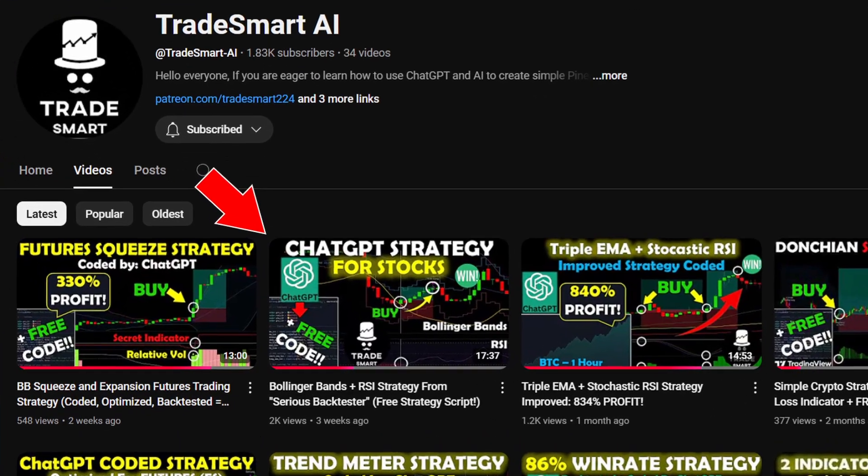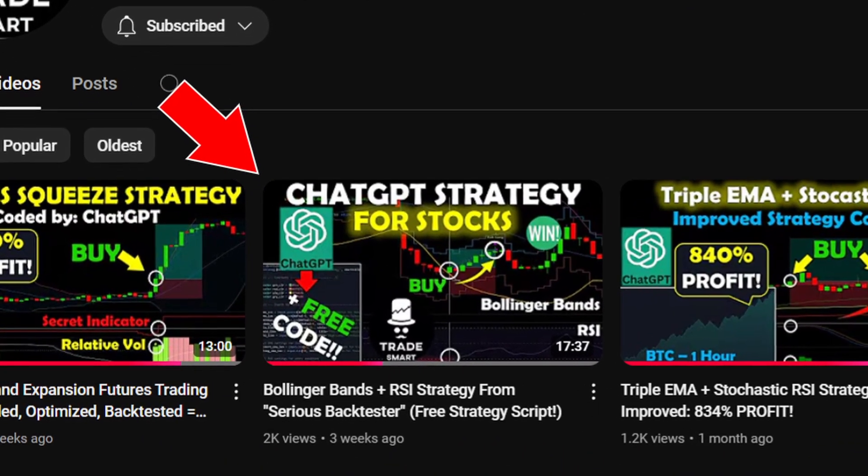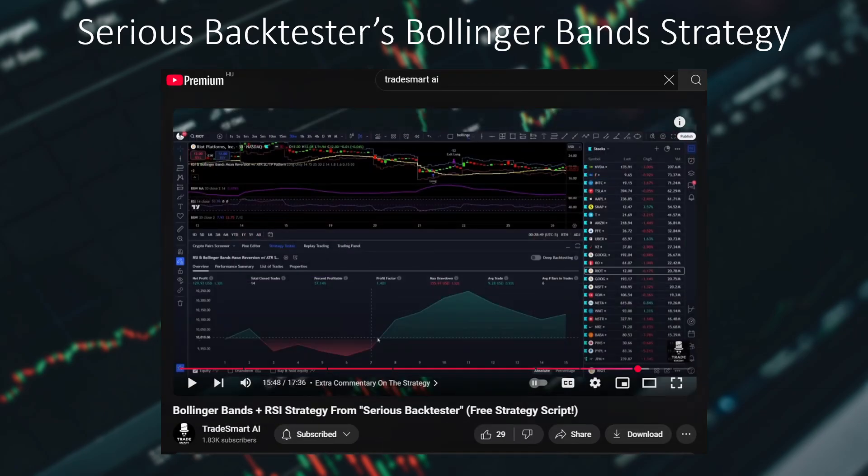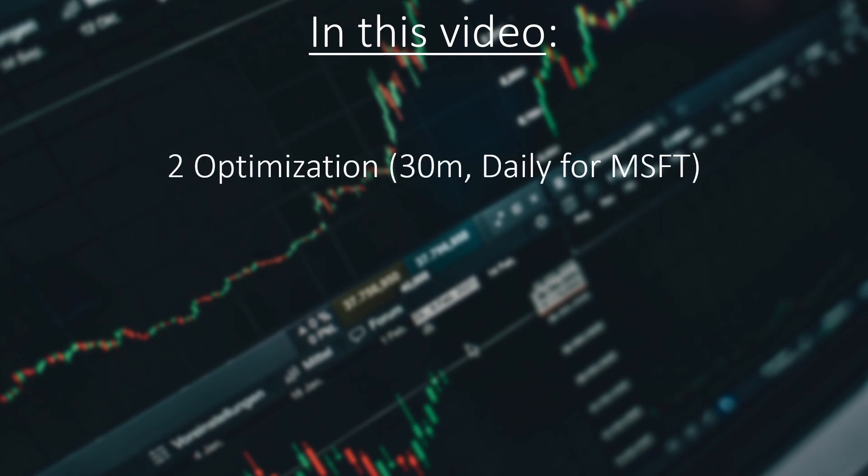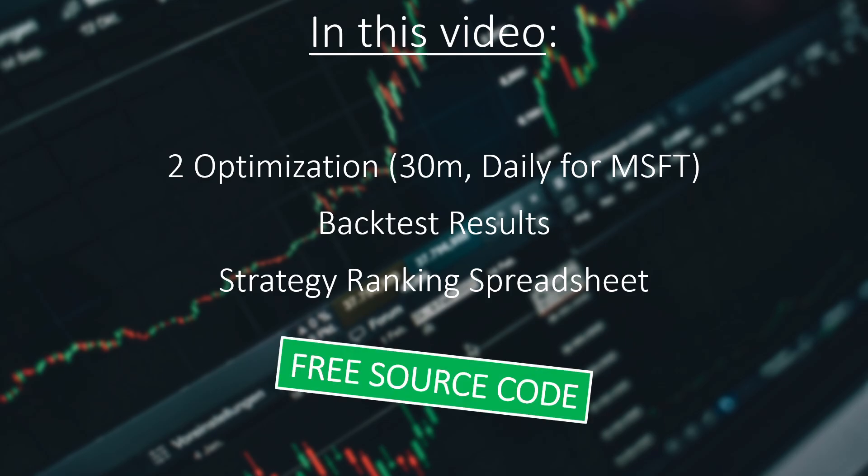Two weeks ago I showcased Sirius Backtester's Bollinger Bands strategy for stocks. In that video I mentioned that in the future I will optimize the strategy for the 30-minute and the daily chart. So in this video I will show you those two optimizations, the backtest results and the strategy ranking spreadsheet. And the best part, you can get the full source code for free. Let's get right into it.